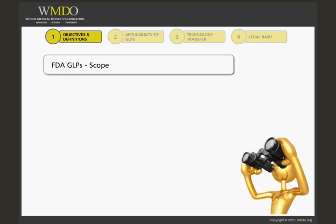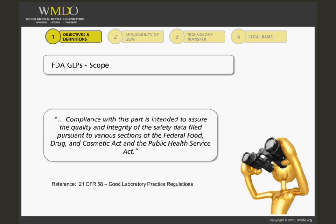The FDA's scope statement in the GLP regulation may help clarify the definition of GLPs, which is otherwise unstated by FDA. Having made this applicability statement, the scope continues to define GLPs in terms of their intent, which does not differ from OECD's. It states: compliance with this part is intended to assure the quality and integrity of the safety data filed pursuant to various sections of the Federal Food, Drug, and Cosmetic Act and the Public Health Services Act.